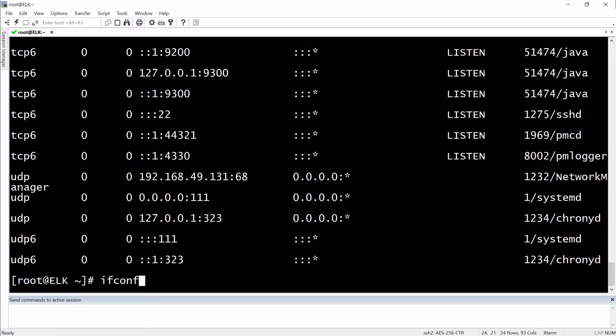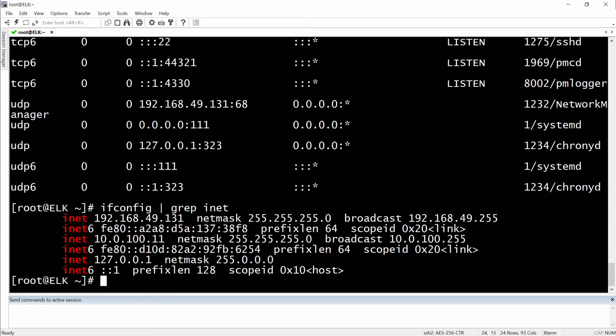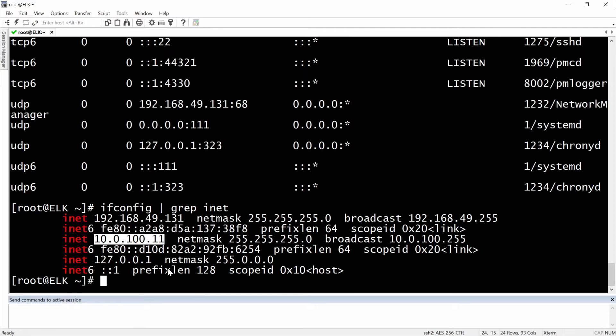With ifconfig and then grep for the inet, and we will have this interface. On our end this is another interface that I'm using to connect the server to the internet and this is for the LAN, so I have two.